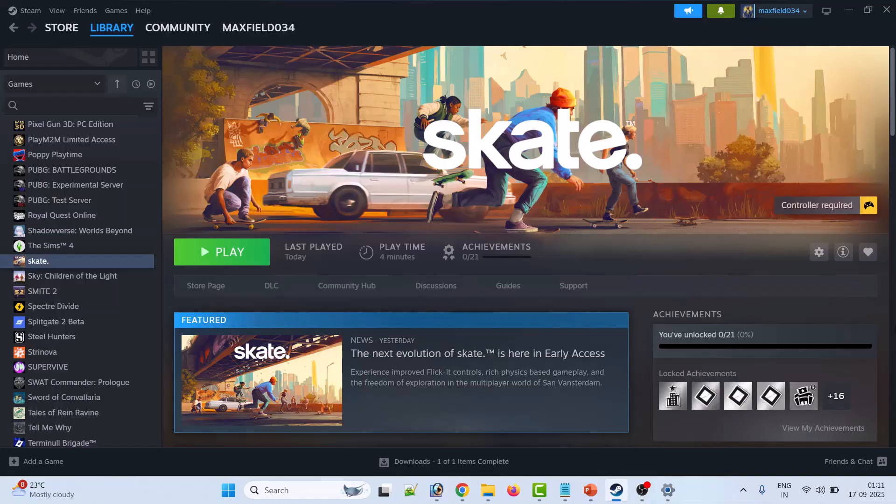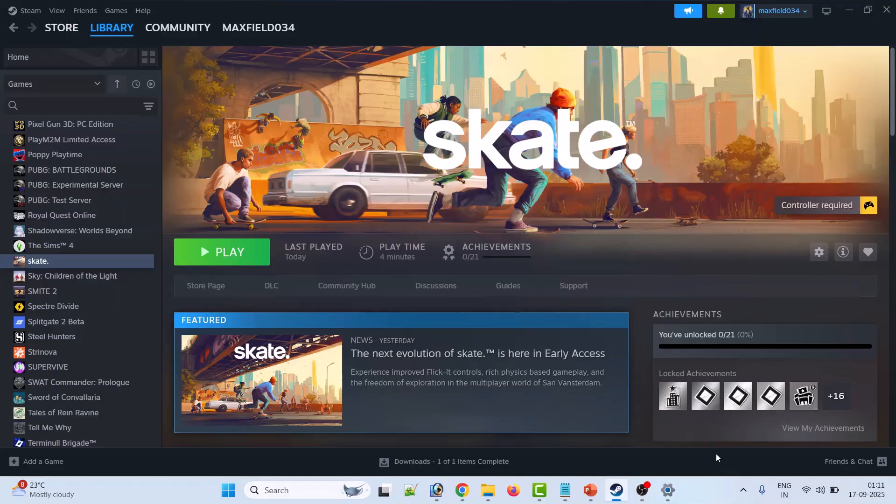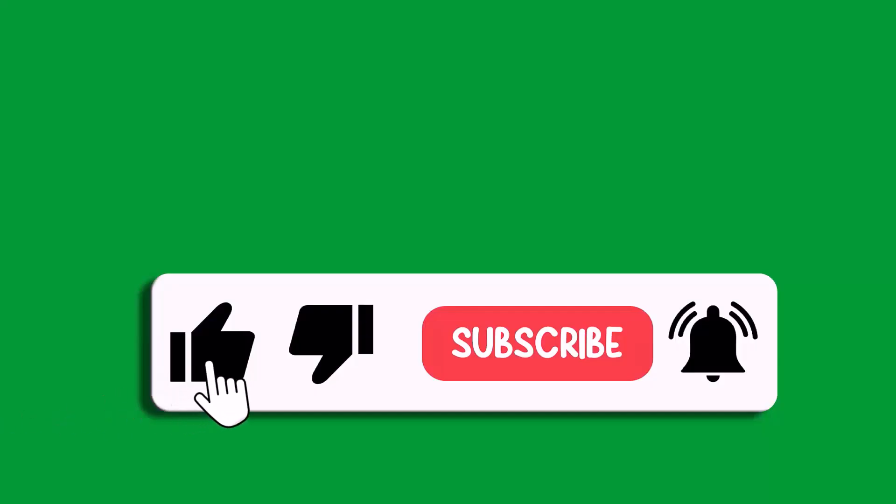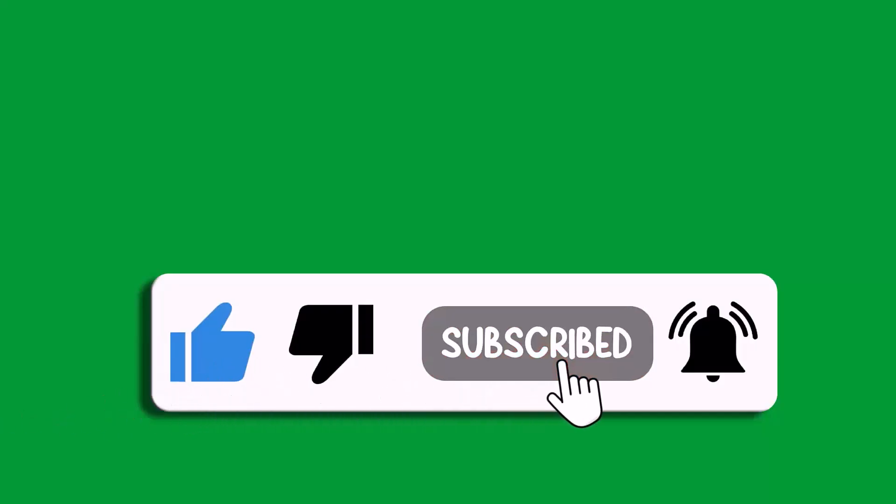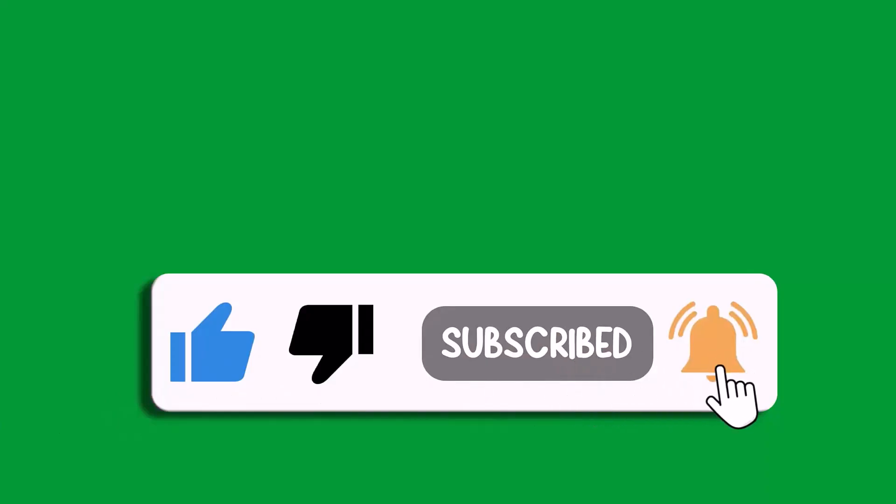I hope by following these fixes you were able to fix the controller not working problem in the Skate game. That's all for this video. If this video helped you, then please like and subscribe to my channel, save this video, and hit the bell icon to get the latest updates. Thank you.